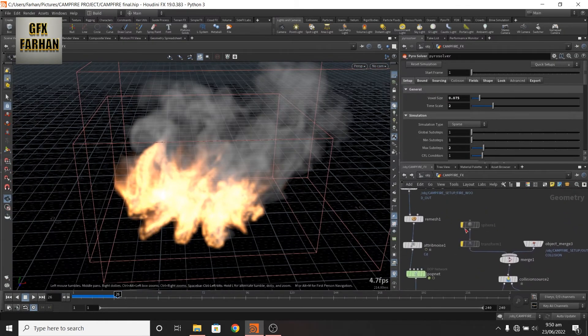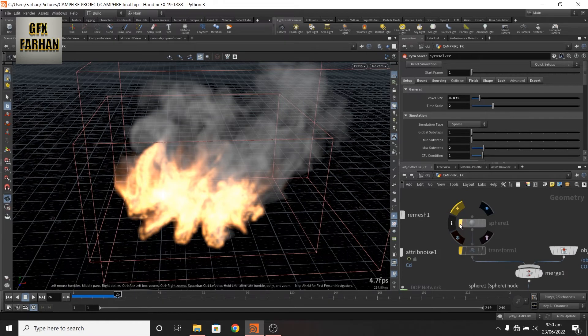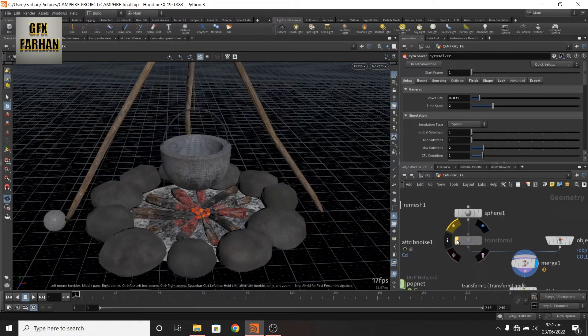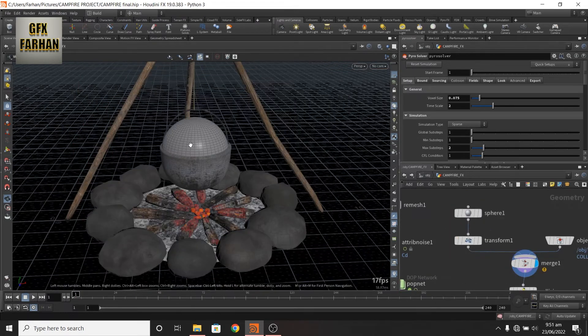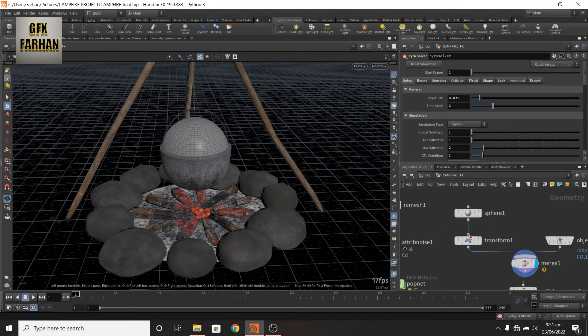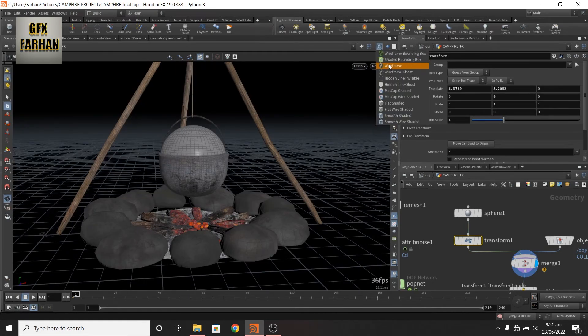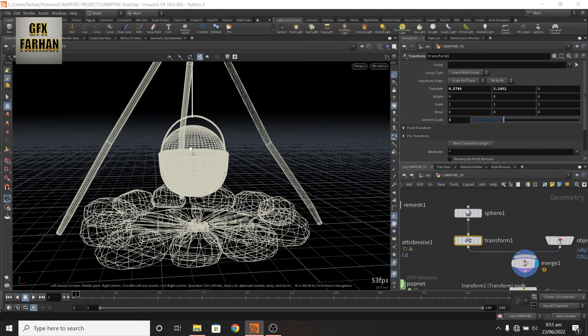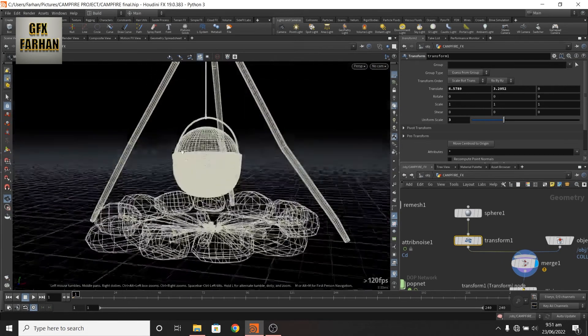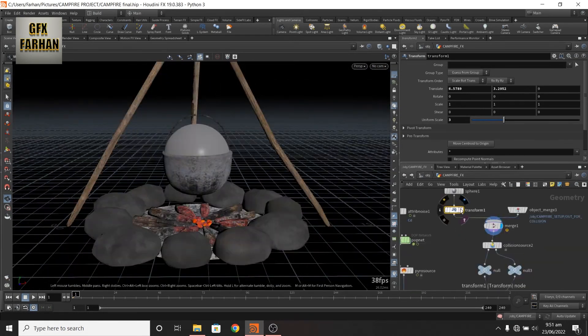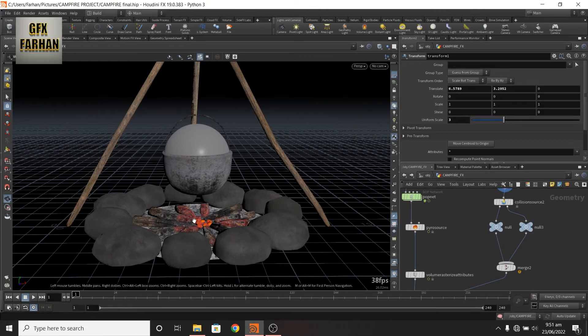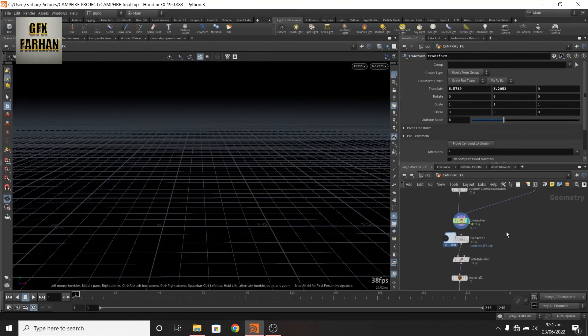I add a sphere and transform it and scale it to this size. I show you wireframe and it looks like this. By adding this, now my fire is not passing in this geometry.